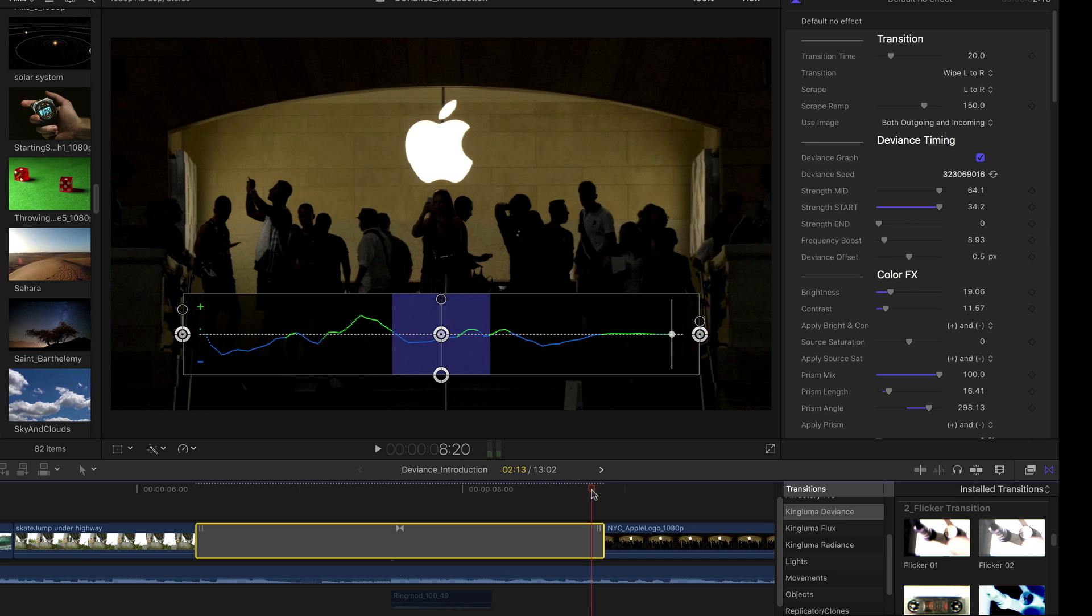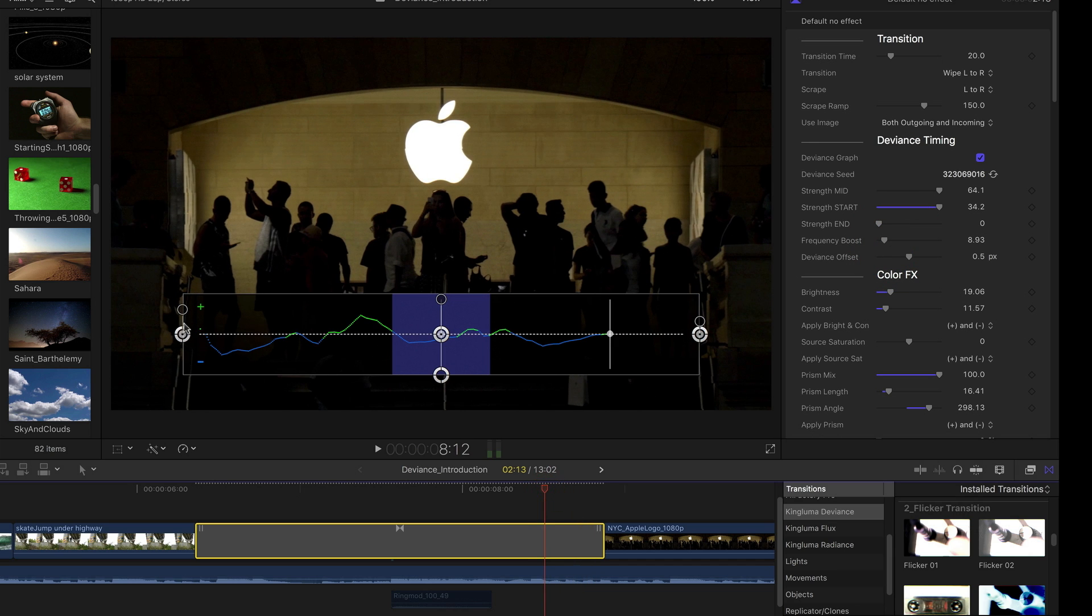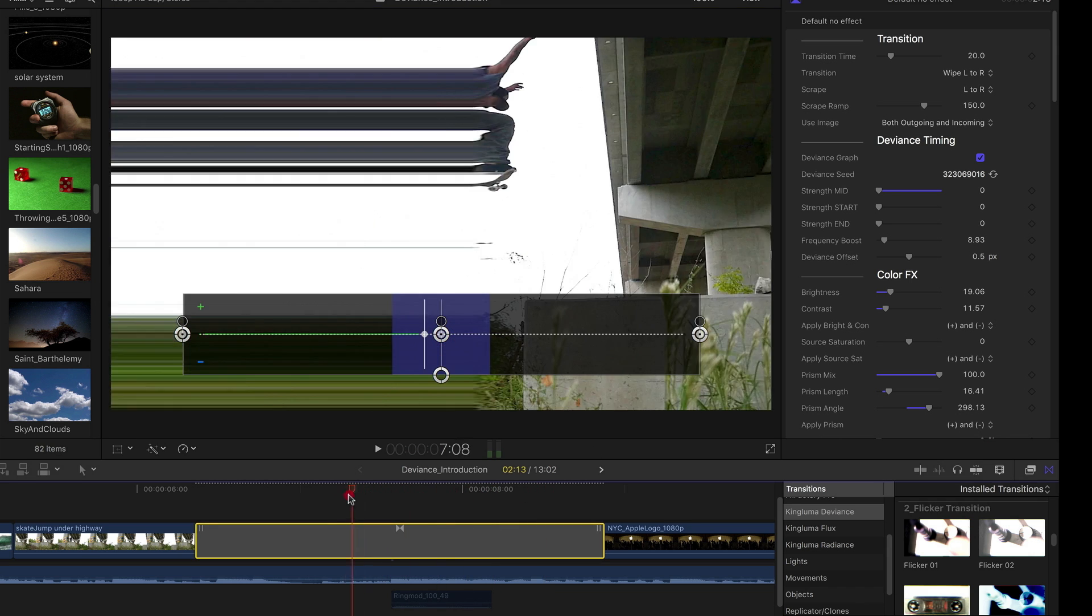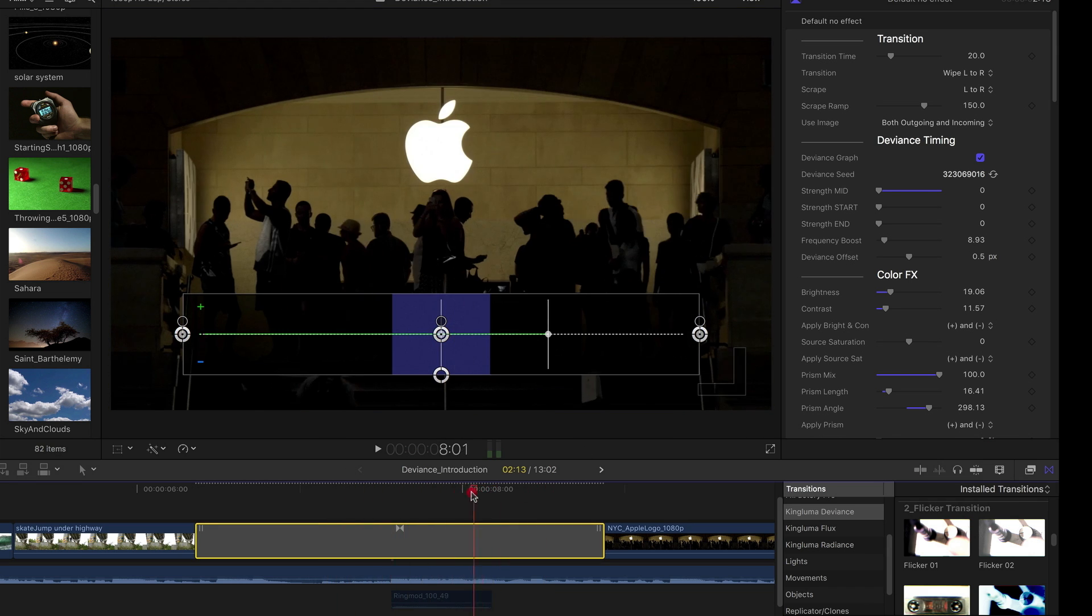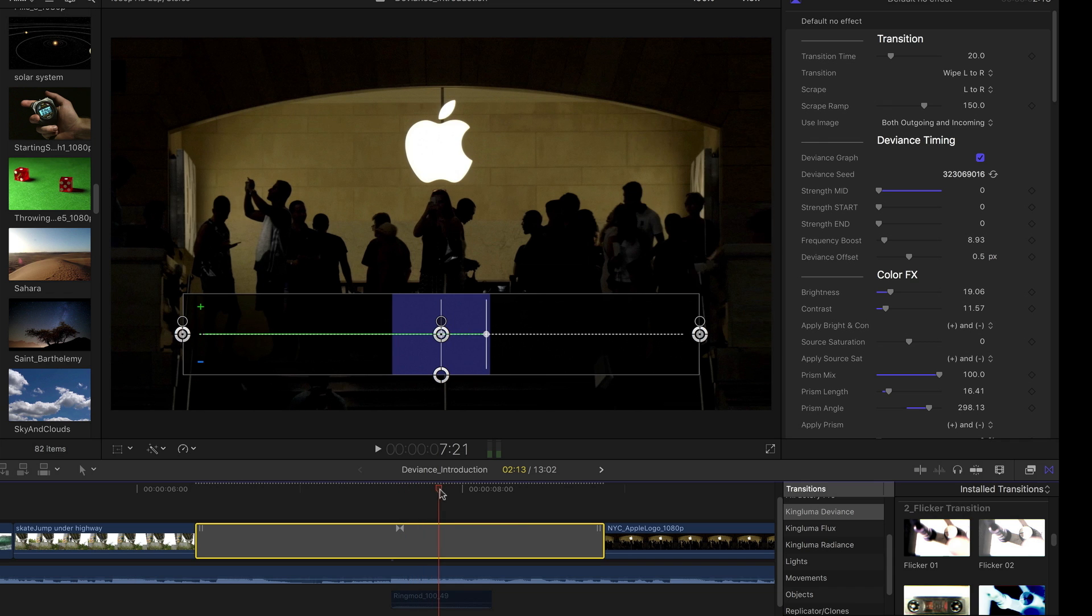And what's going on in this effect, let me just show by turning it down in the beginning and the mid. So now you can see we have almost no effect, but we do have that transition going on. So the things that you see above this deviance group are independent of this deviance timing. And we have two things.